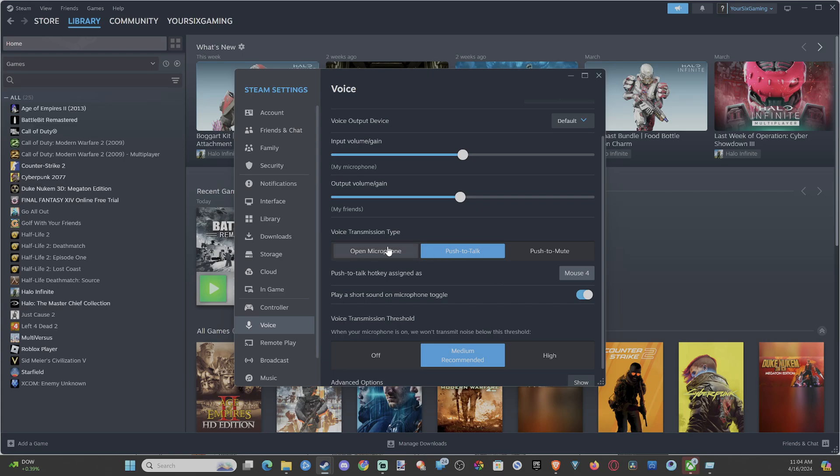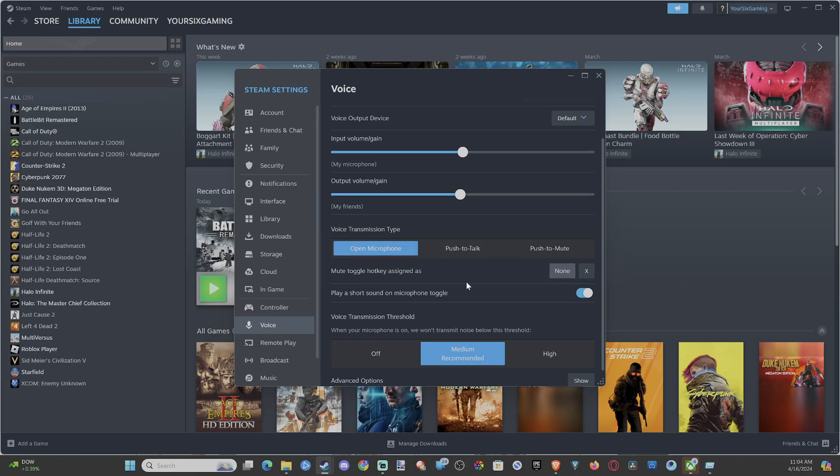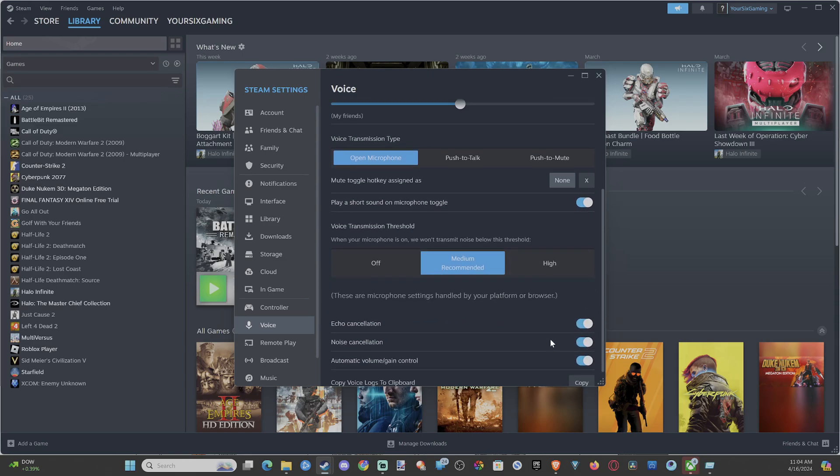Choose whatever one you want. I'm just going to set mine to open mic and then cancel this out, so I don't have a hotkey for that. Then here we have the noise gate voice transmission threshold. Go to medium or high, and this will remove a lot of clicks in the background.